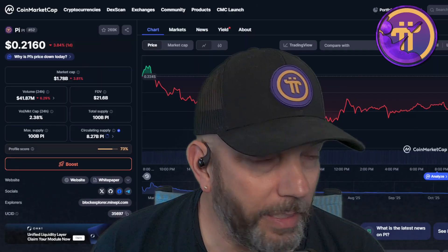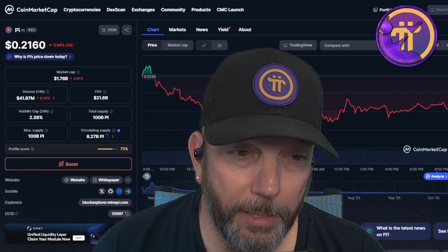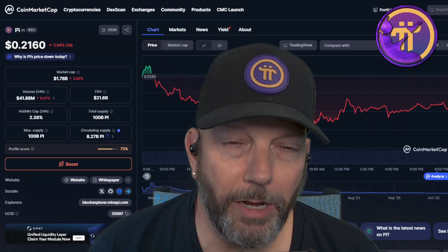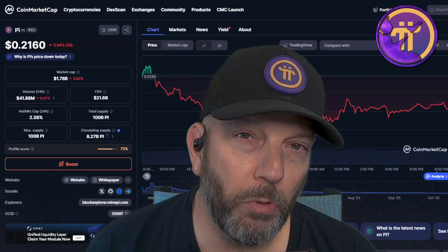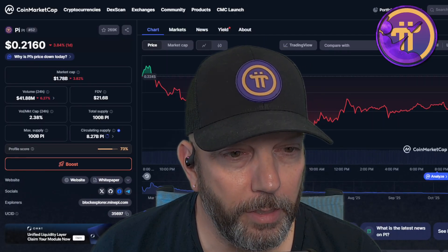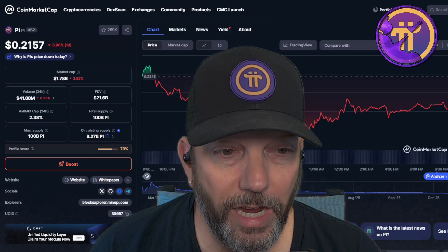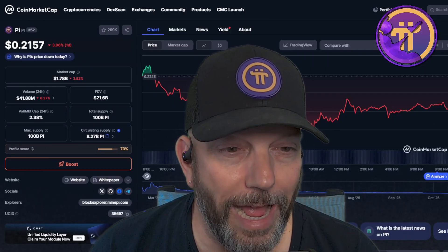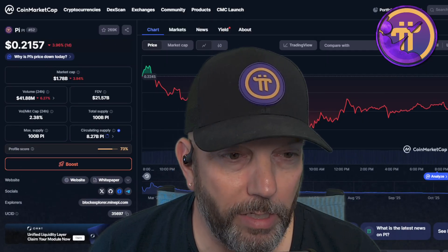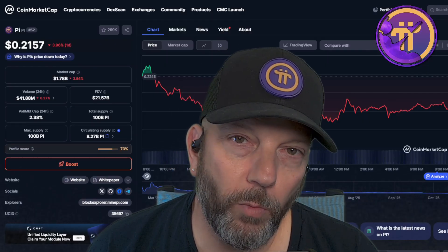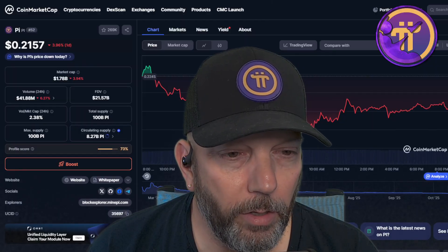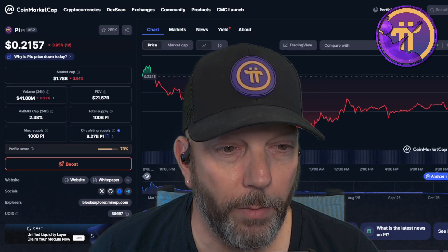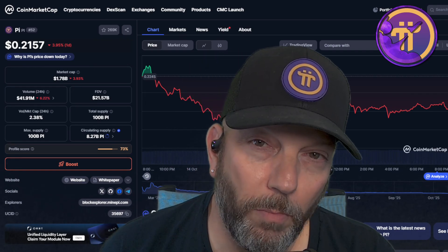The circulating supply is 8.27 billion Pi, and there were 10,112 user accounts migrated yesterday, totaling 2.3 million Pi. There is currently 39 million Pi in the Pi migration wallet, and migrations are happening now. The migrated unlock rewards are at 3.17 billion Pi, with 3.2 million Pi unlocked in the last 24 hours, and now free to be traded on the open markets.